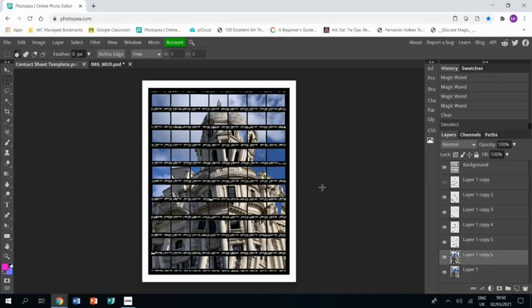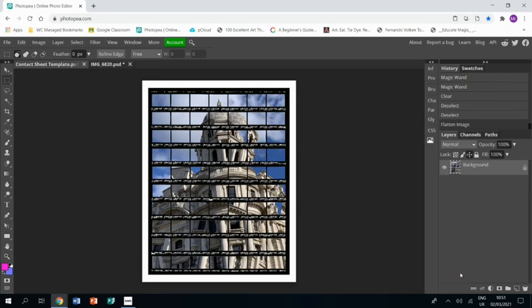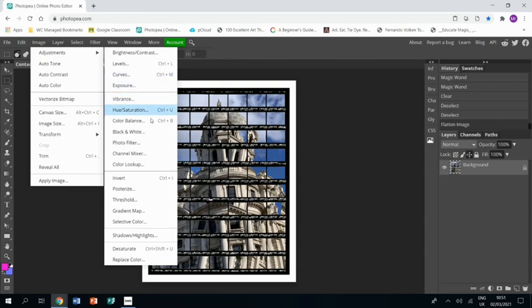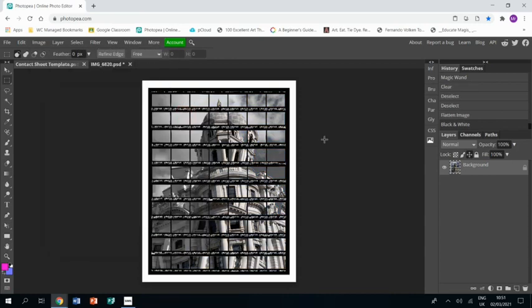Now you're welcome to leave it as a color image, but I think if you flatten the image by right-clicking on any of the layers and choosing Flatten Image, then you can go to Image > Adjustments > Black and White and turn the image black and white, which you may feel looks better. And that's the end of this tutorial. I hope you find it helpful.